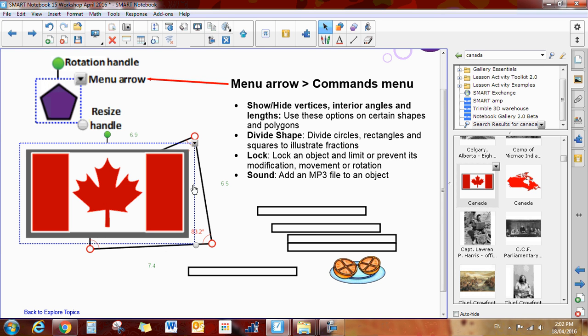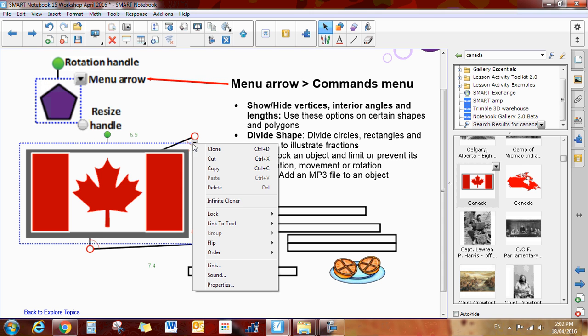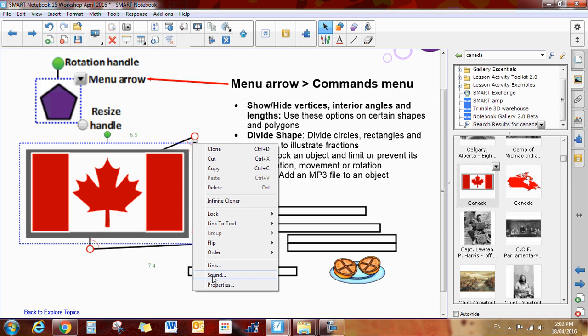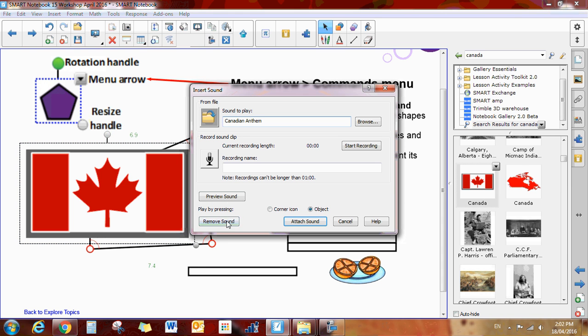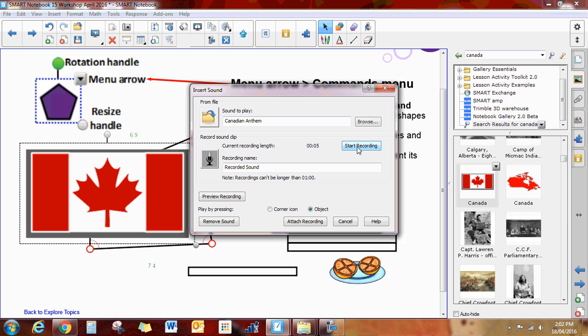That's a really cool feature. You can actually also add, if I go back to sound, you can add your own recording. So if I'd rather, I could start a recording and I could say, it is now time to sing Oh Canada. Stop my recording.